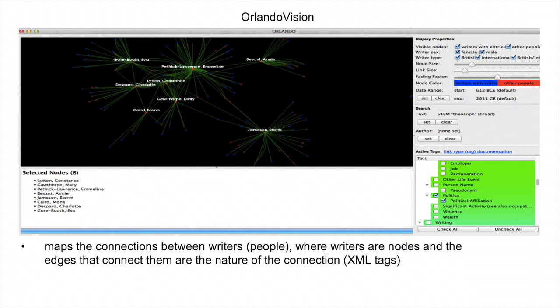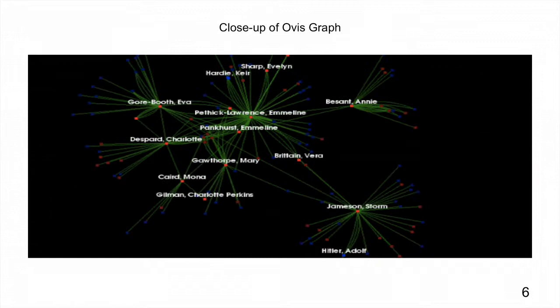The first tool that we developed was O-Viz, or Orlando Vision, which basically mapped the connections between individuals and groups in a link-node graph. People are nodes and the edges that connect them are tags. The links or edges are color-coded, which corresponds to the coloring of the particular subject tag, indicating the association or context of the graph. Here you see a particular tag selected — this is the political tag — showing how these women are connected.